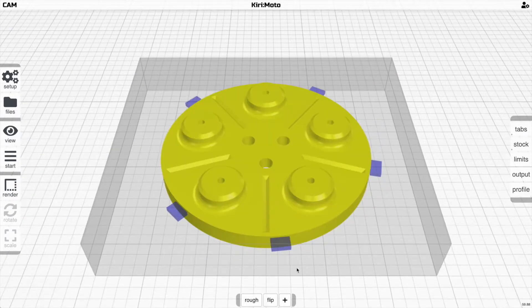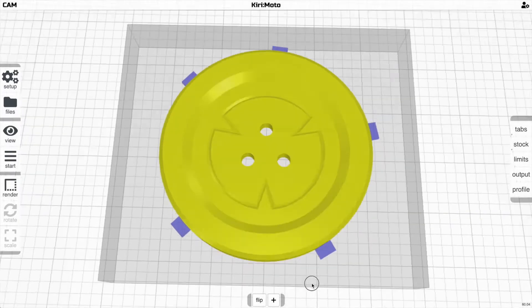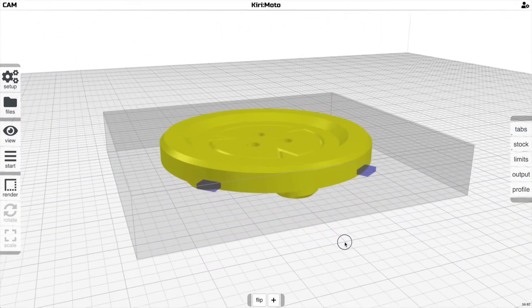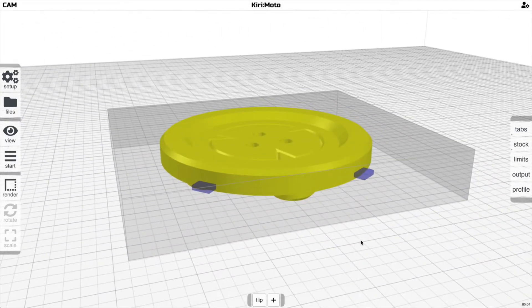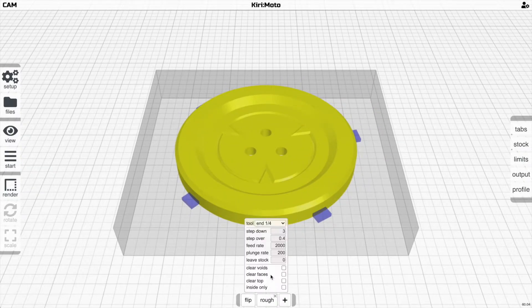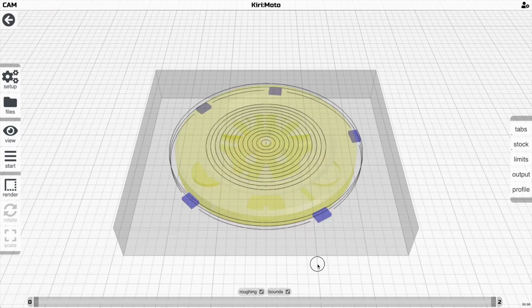Now if I go back here and I click on flip, the part will flip. And you'll notice the tabs will follow the flip, so the tabs are in the same location on the other side of the part. And now I can go and add a roughing operation to this side of the part.